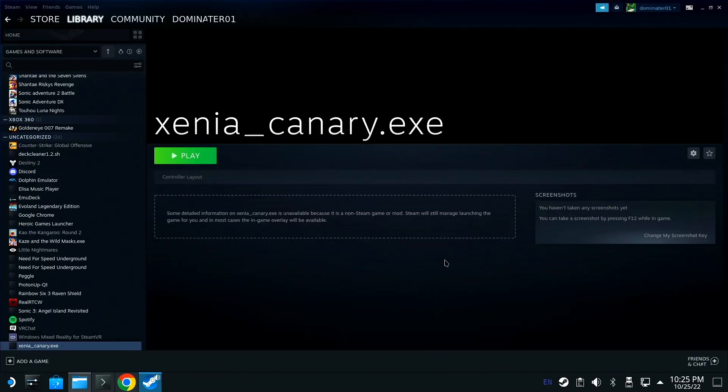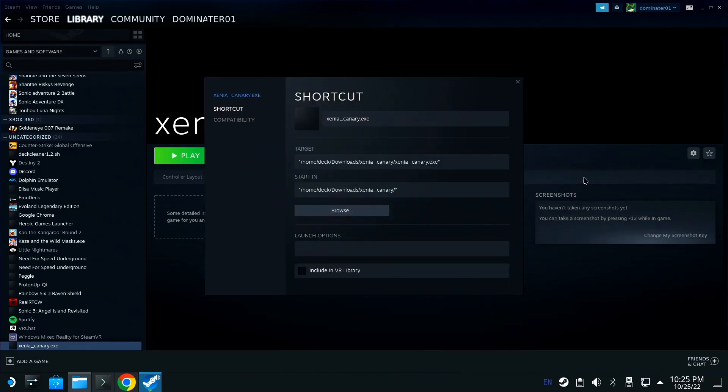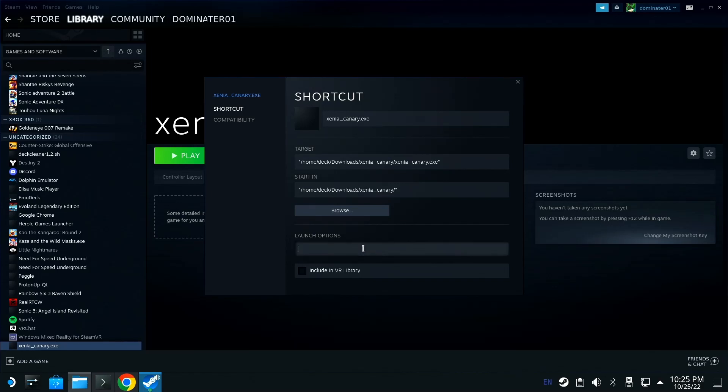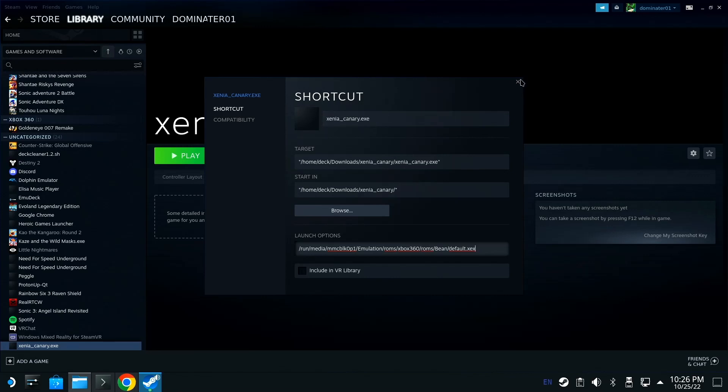Bring that up, click the gear, go to properties, and come down here to launch options. It's weird that it says launch options because I swear it says parameter in the game OS. Right click here and go to paste. You can rename this to 007 or whatever, but I'm just going to keep it Xenia and close out of this.